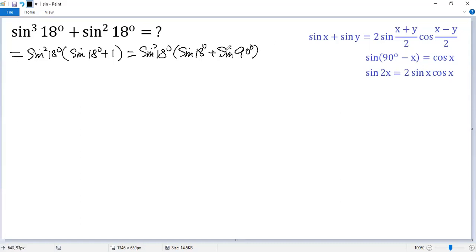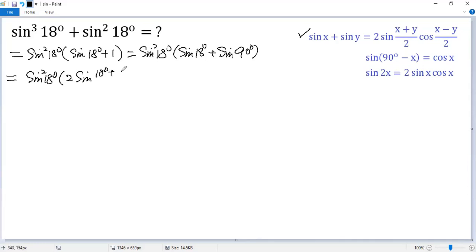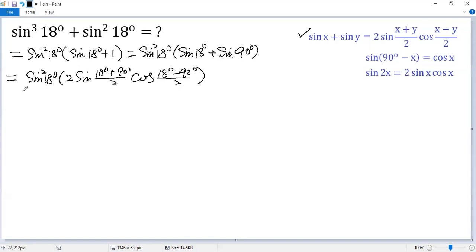We change the sum to product using this identity. So we get sine 18 degrees squared times 2 times sine of (18 degrees plus 90 degrees) divided by 2, times cosine of (18 degrees minus 90 degrees) divided by 2. We can take the 2 out, so we get sine 18 degrees squared times sine 108 degrees, giving us sine 54 degrees.